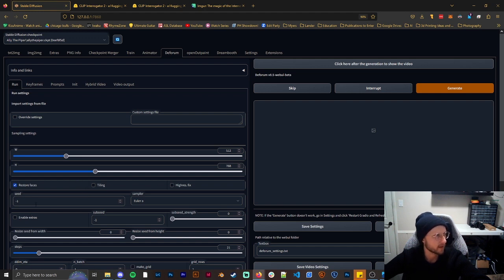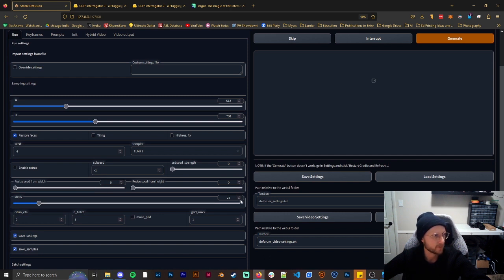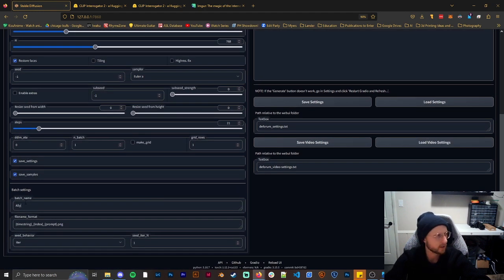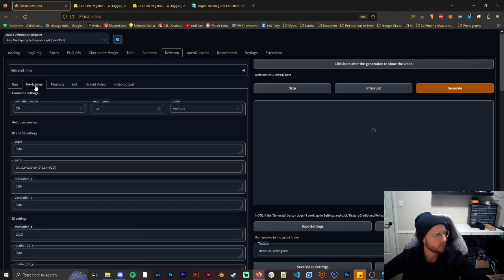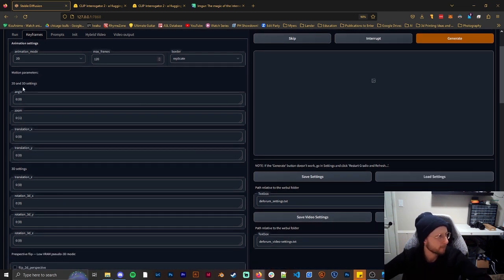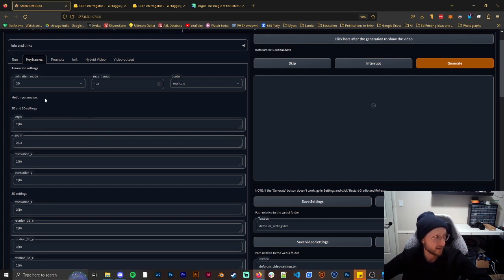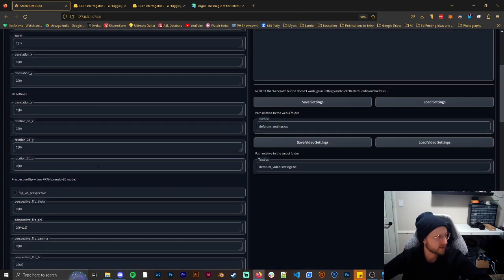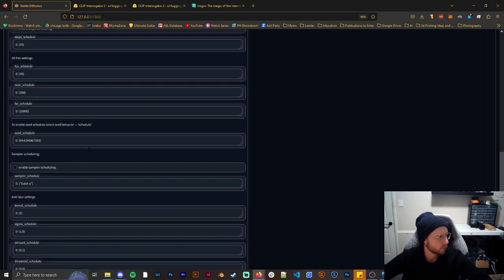Seed we can keep the same. Steps are set at 21 — I'll never go above 50 or below 20. We can set our batch name to AliTest here, and this is where all the images from the animation will be stored. Next up we have our keyframes with animation mode set to 2D, and we'll keep max frames at 120. I'm going to change these default settings: Zoom we're setting to 1, Translation Z to 0. For 2D and 3D settings, pretty much everything is going to be 0 — we don't want the image to move at all.